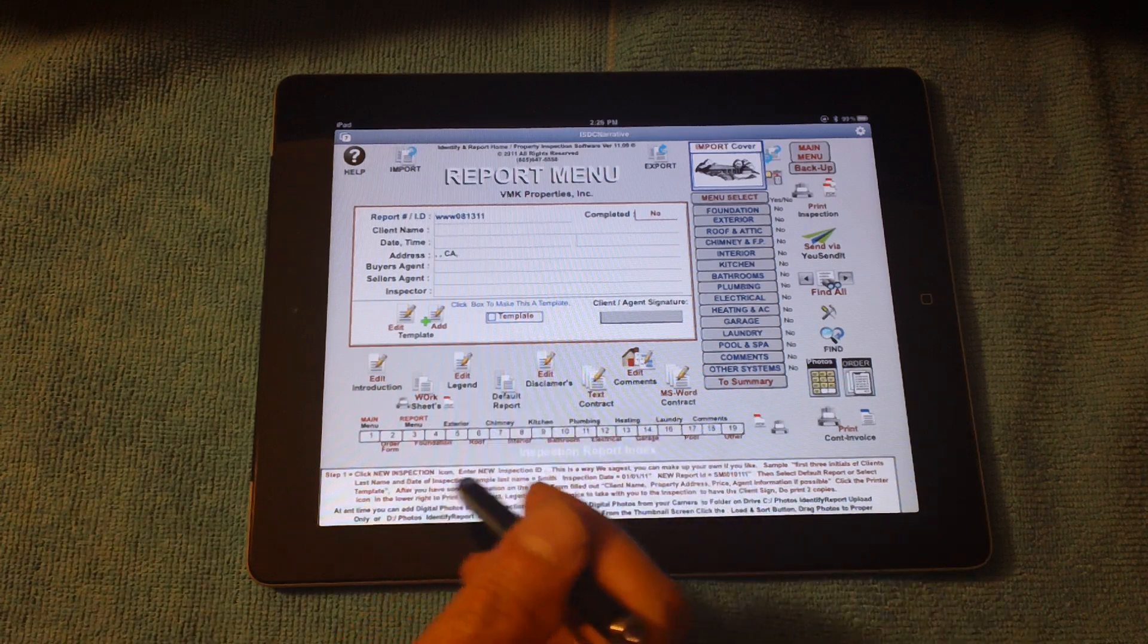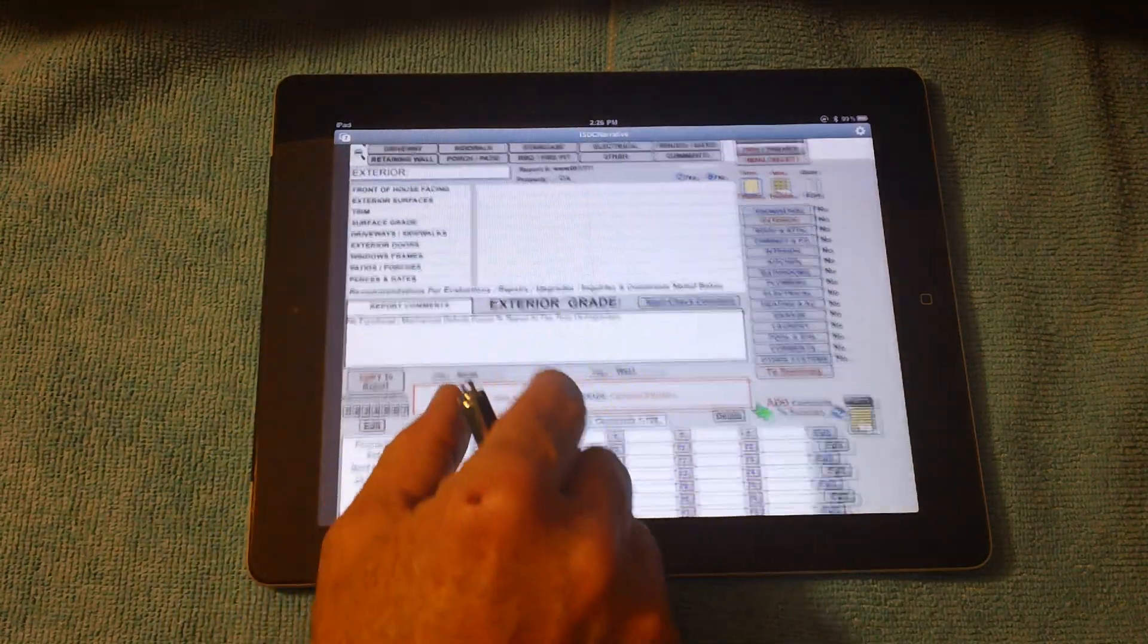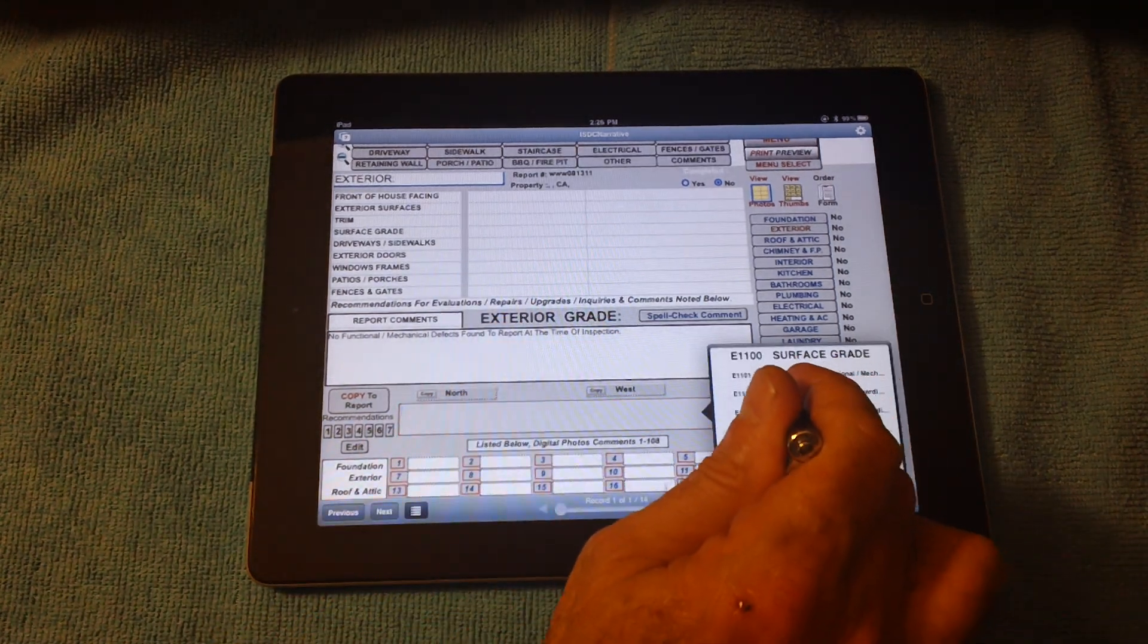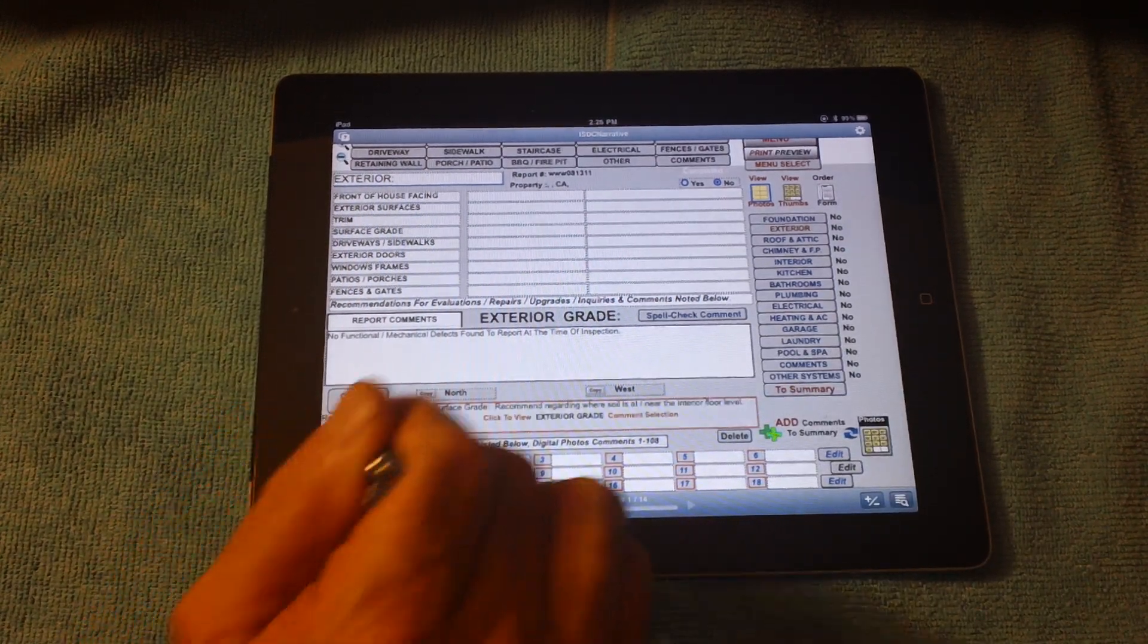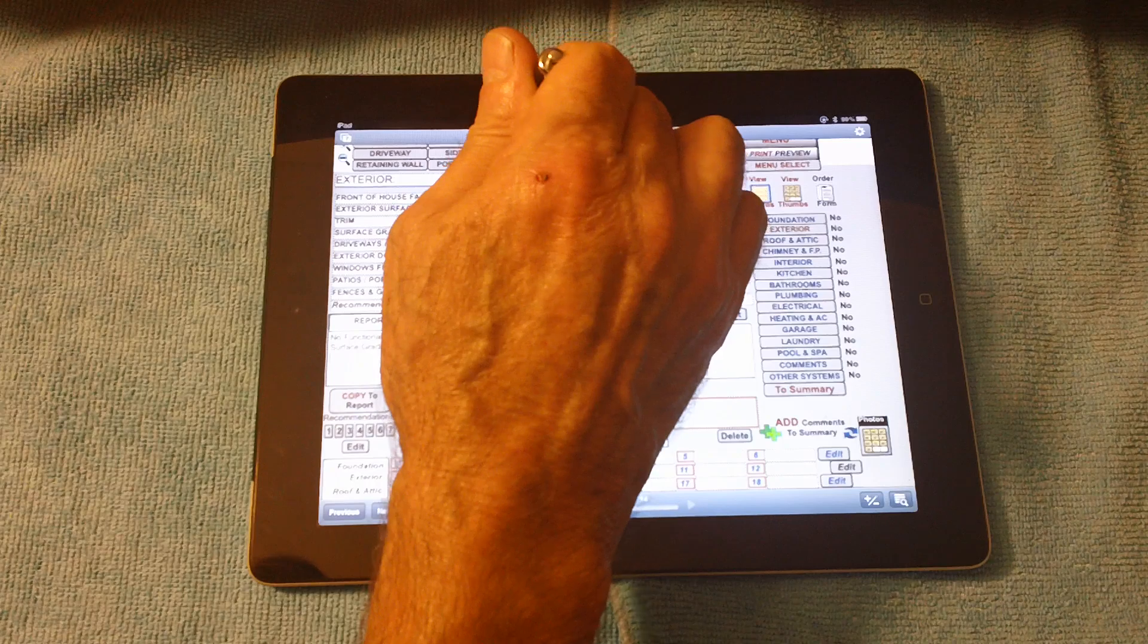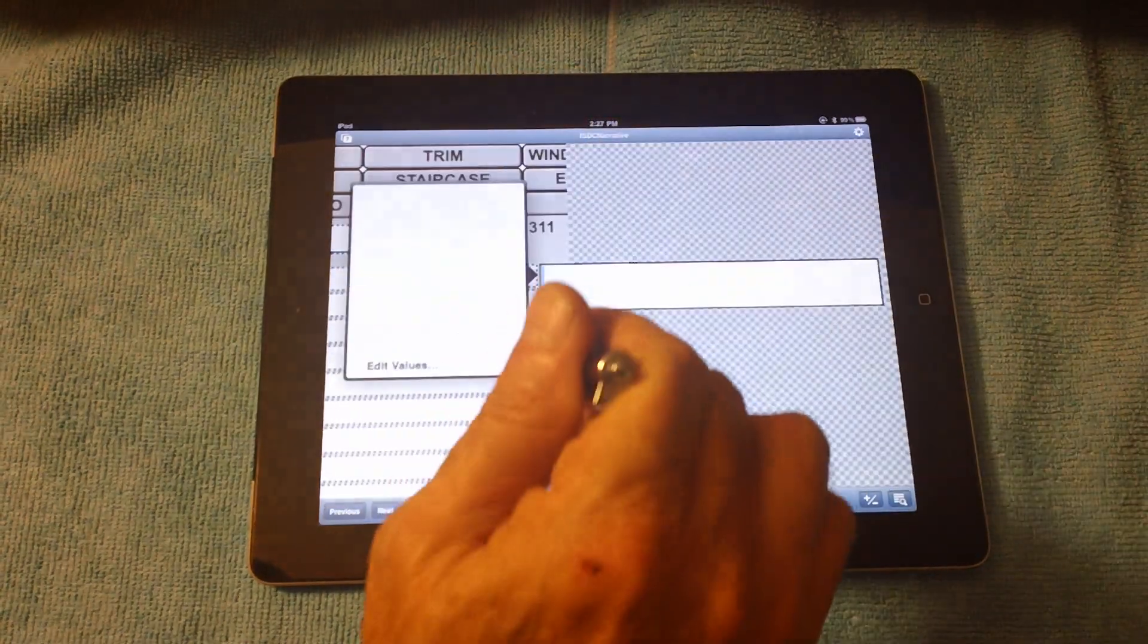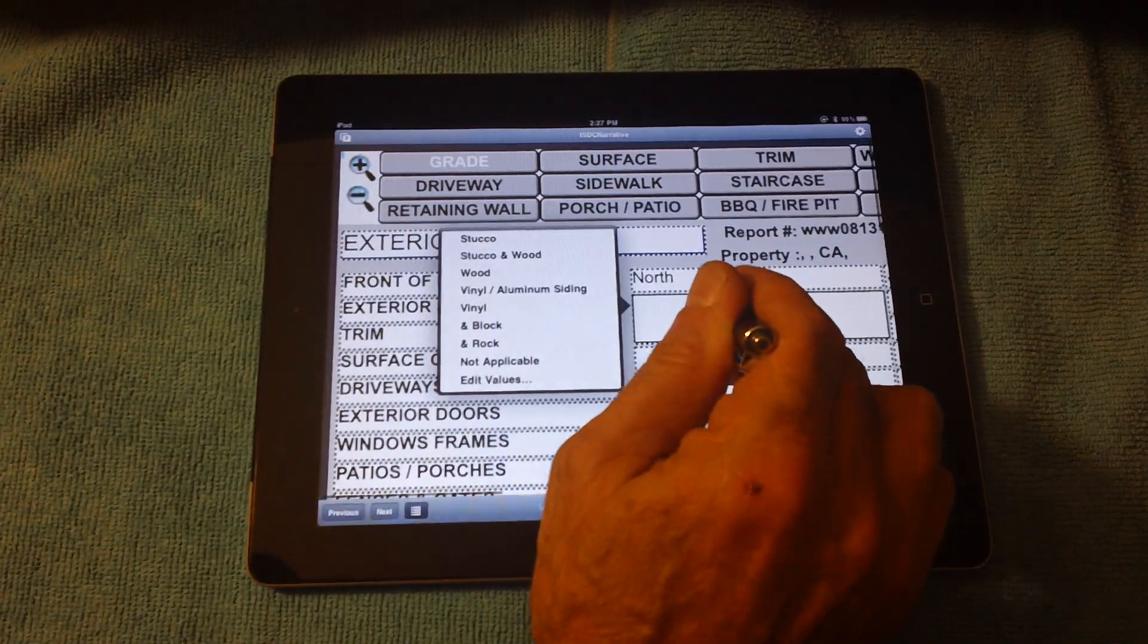So here, I'll just jump directly to exterior. Now we're on the exterior page. These are exterior comments only. I picked the one that applies. Copy it to our inspection. As you can see, now it becomes the actual part of the inspection report. Also, I can do my identifiers up here. Front of house is facing north. How about northwest?